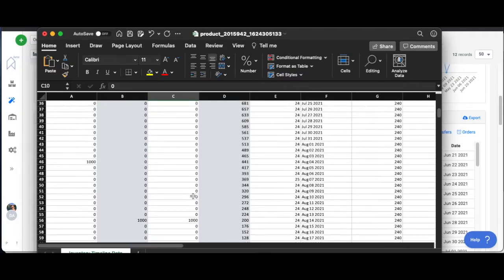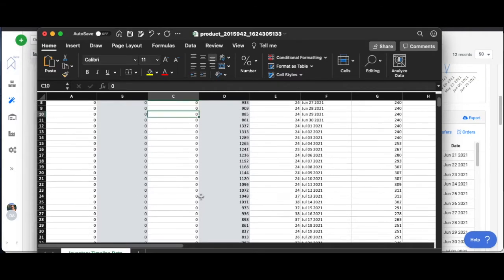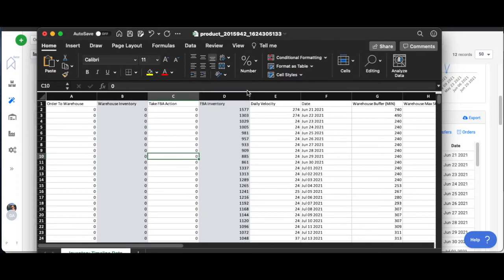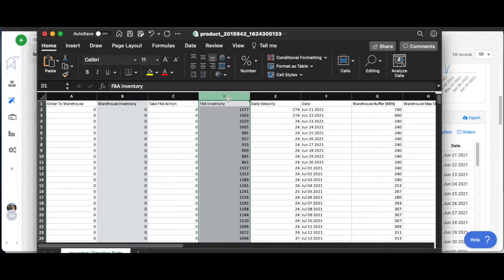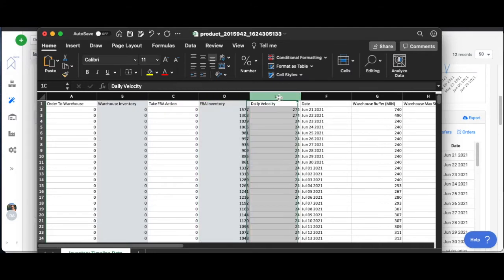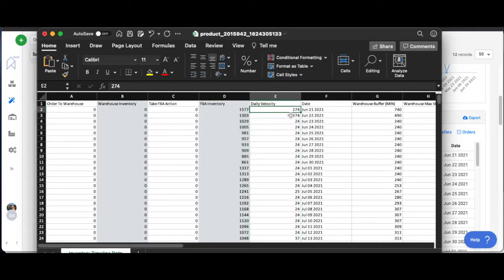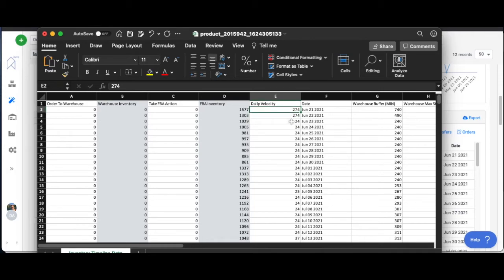This is our current FBA inventory column D. This is our daily velocity, so right now it looks like we're in the middle of like a Father's Day sale or something like that, and then we're just going to go down to our sort of projected velocity or forecast moving forward.